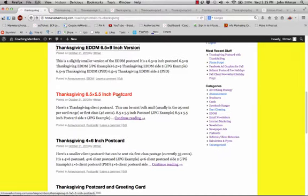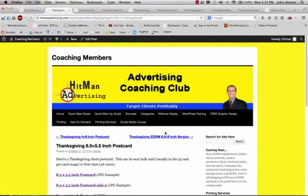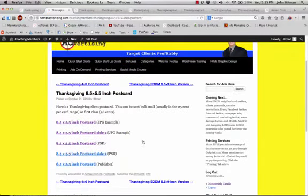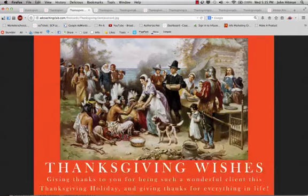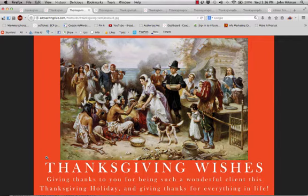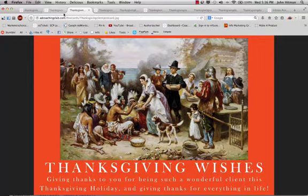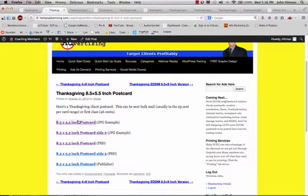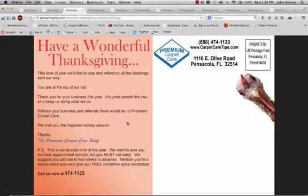Here is another example of a client newsletter postcard, like I like to call it, which is more of a postcard than a greeting card, but it's set to sort of almost look like a greeting card. It's 8 1⁄2 by 5 1⁄2 inches, with the same theme that we had on the greeting card that we just showed just a minute ago. Thanksgiving wishes, thanks for being such a wonderful client. And then on the other side,